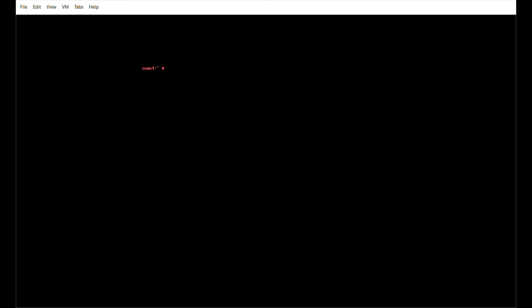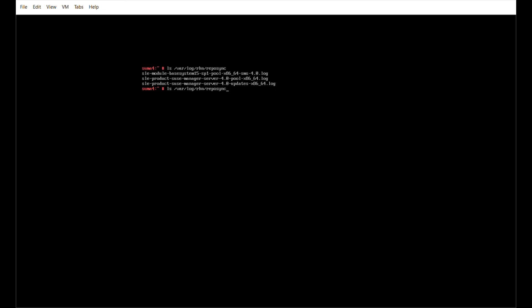If you're the inquisitive type, there's a couple of commands that are quite handy. If you want to see how your synchronization is progressing, you can look in the tree /var/log/rhn/reposync and look for the entries here. At the moment we've got three entries and you can use the tail command to look at those logs.